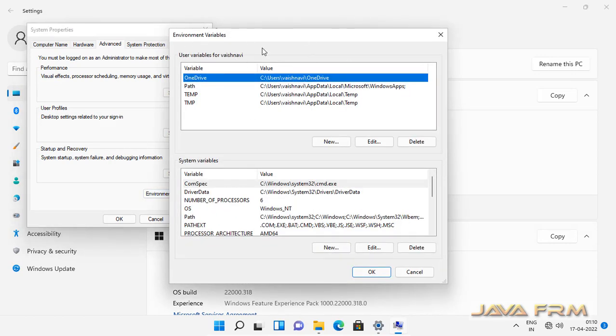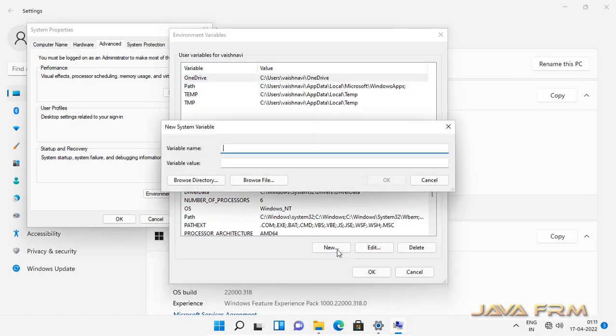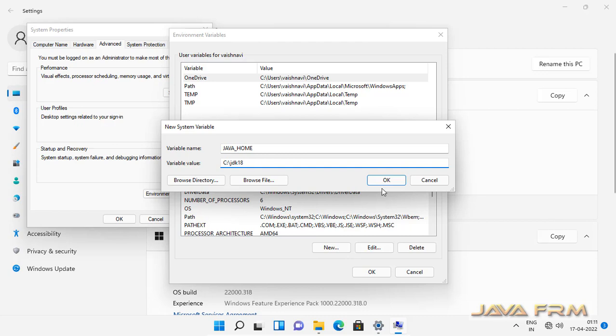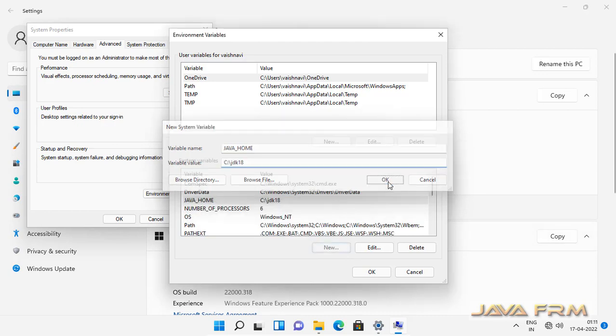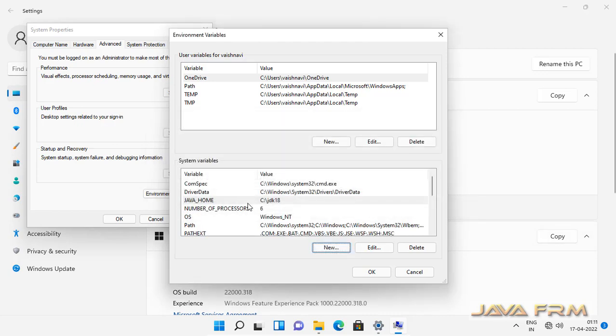You can see two types of variables. One is user variable and another system variable. Under system variables, I am going to set the JAVA_HOME environment variable because it will be available to all the users, which means that you can execute Java programs for all the users.